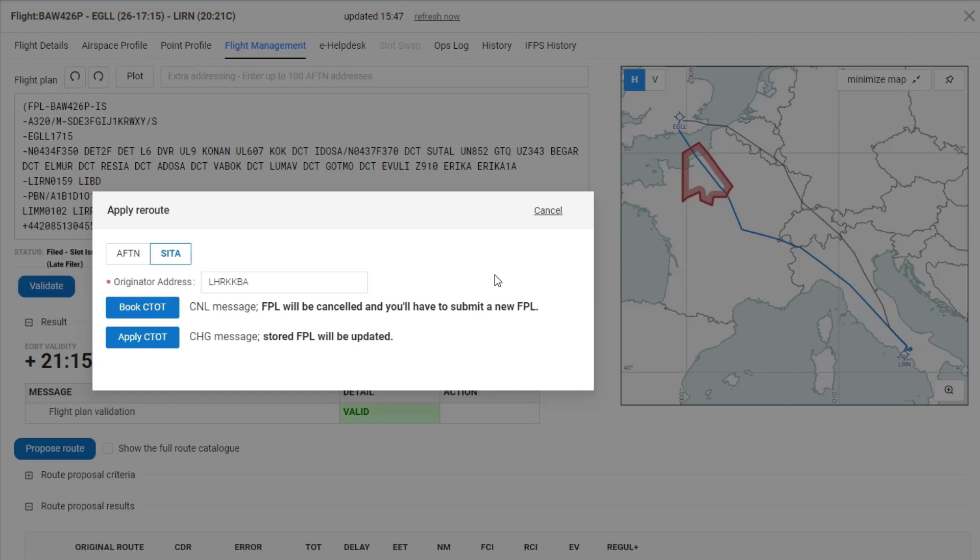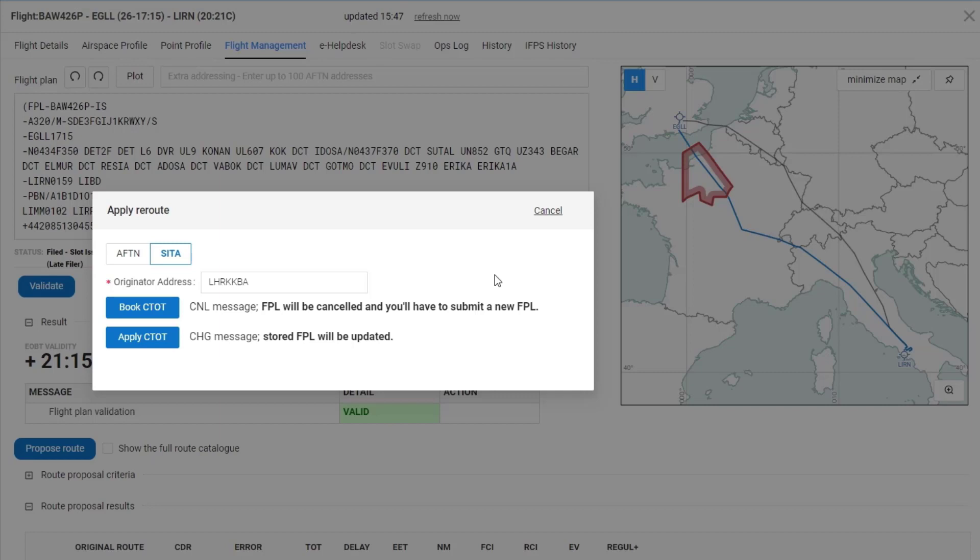The other option is to directly apply the CTOT, which sends a change message internally from our flow management system to our flight planning system. The stored flight plan will be updated and you will be guaranteed that you have no slot on the update.